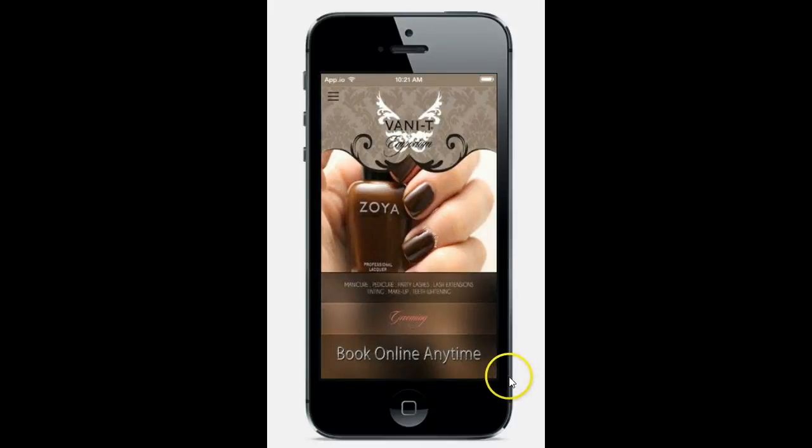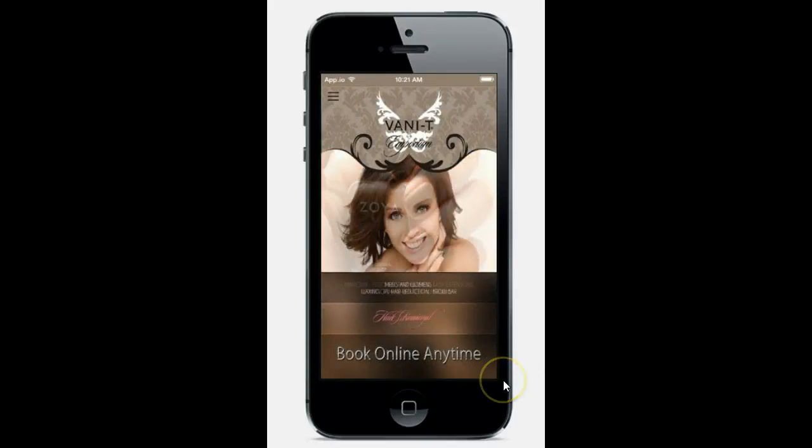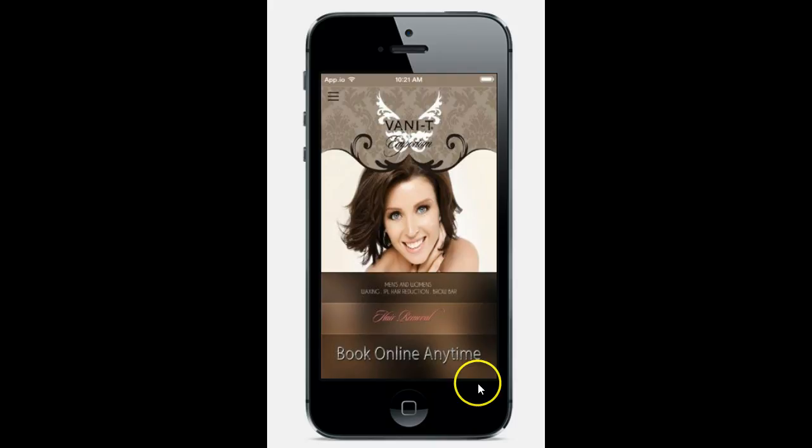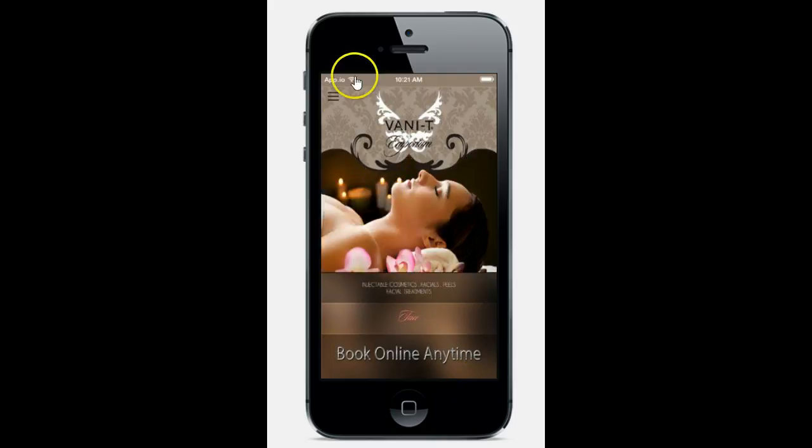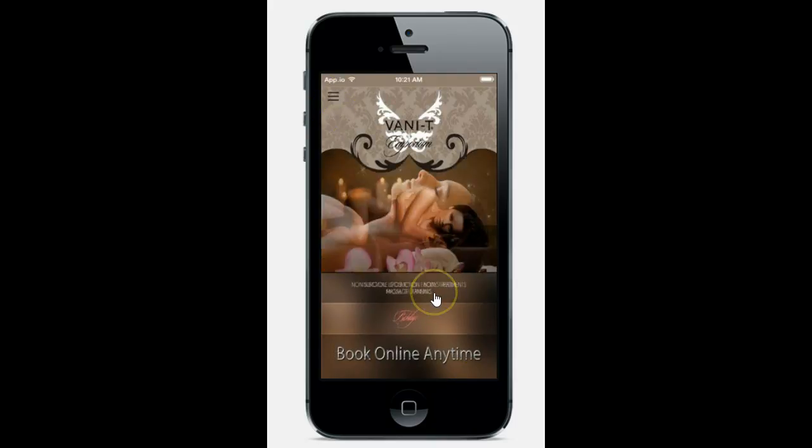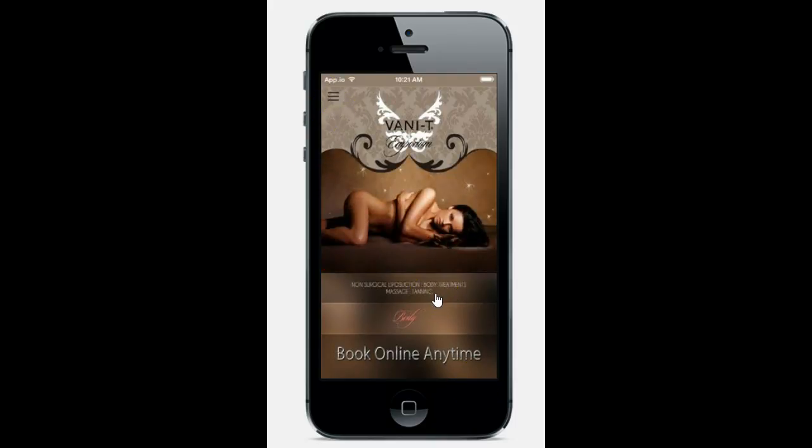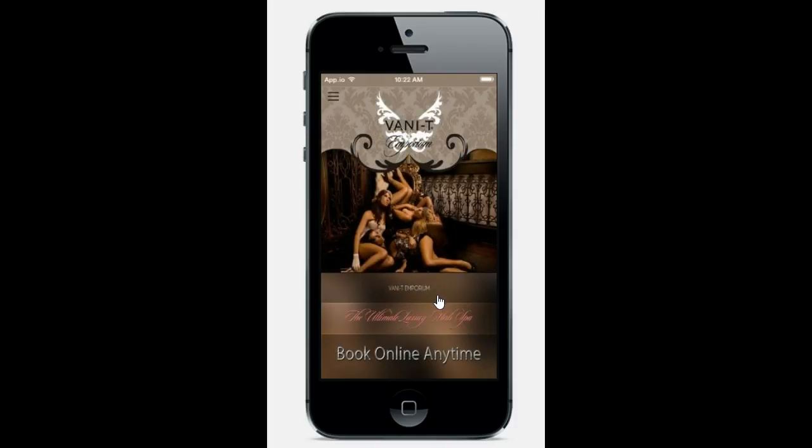I wanted to show you some of the things that you can do with your app. This is an example of a South African company and what they wanted to do is basically show all of the treatments and offerings that they have.